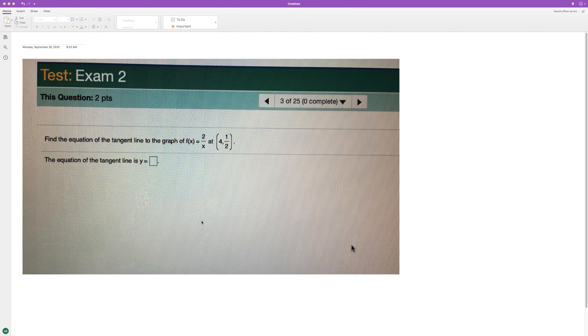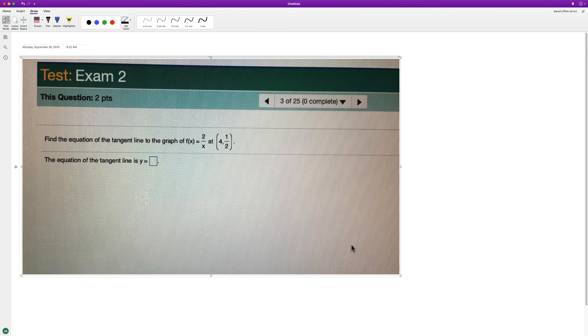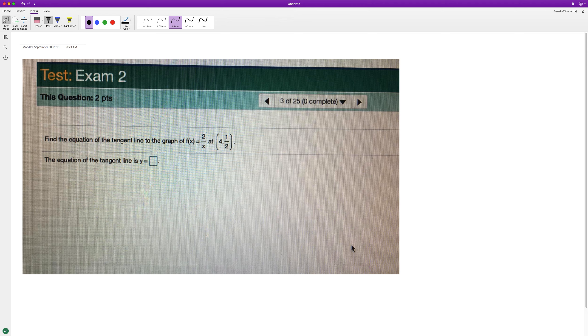Find the equation of the tangent line to the graph of f(x) = 2/x. So we want to find the tangent line. In order to do that first, we need to find the derivative.